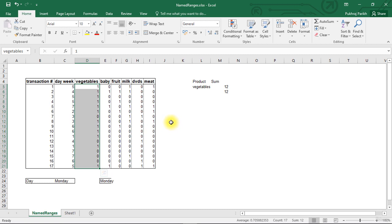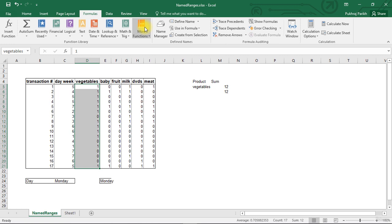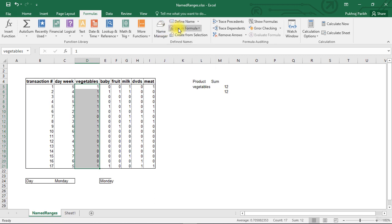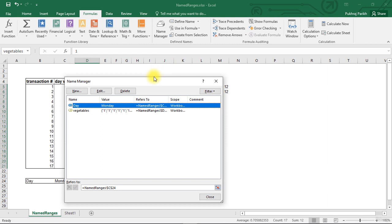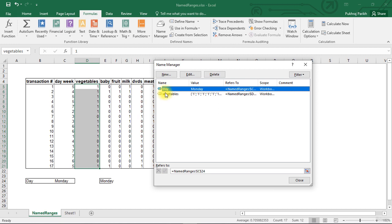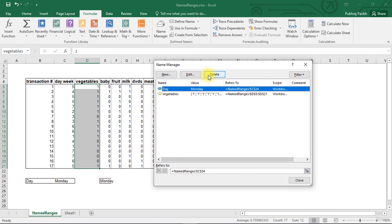There is one more way which gives us a lot of flexibility. For that we have to go to the formulas tab. In the formulas tab, there is an entire section on names. You can see a big icon for name manager and there are other smaller icons for different other purposes. If you open the name manager, you will see the list of all the names that you have assigned. So we assigned a name day to one of the cells. It is right now containing the value Monday. And it refers to the cell C24 in the sheet named ranges. Similarly, we assigned a name vegetables to cells D5 to D21 in this sheet. Here you can also see three options. One is for creating new names. Other is to edit the names that you have already created. And the third option is to delete the names that you have created.